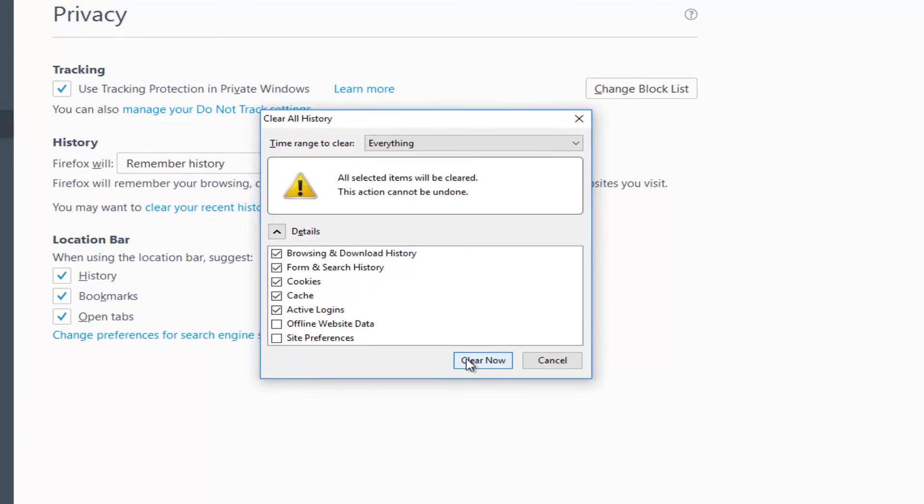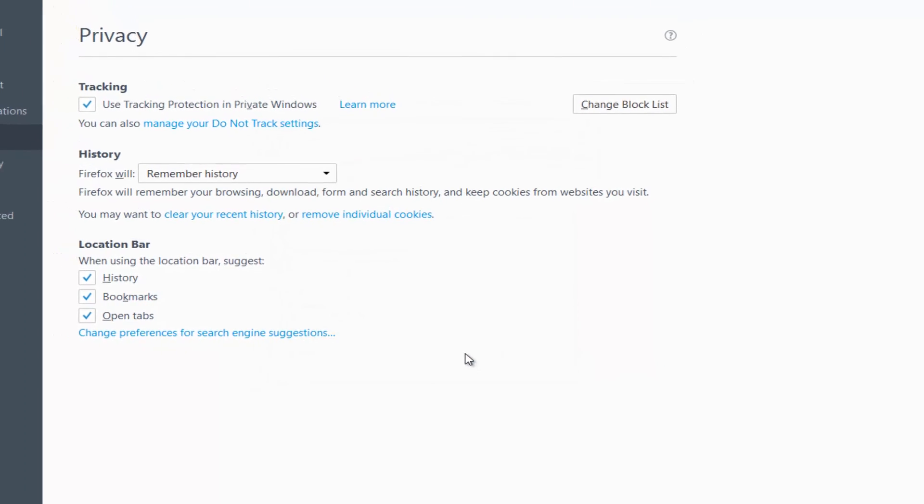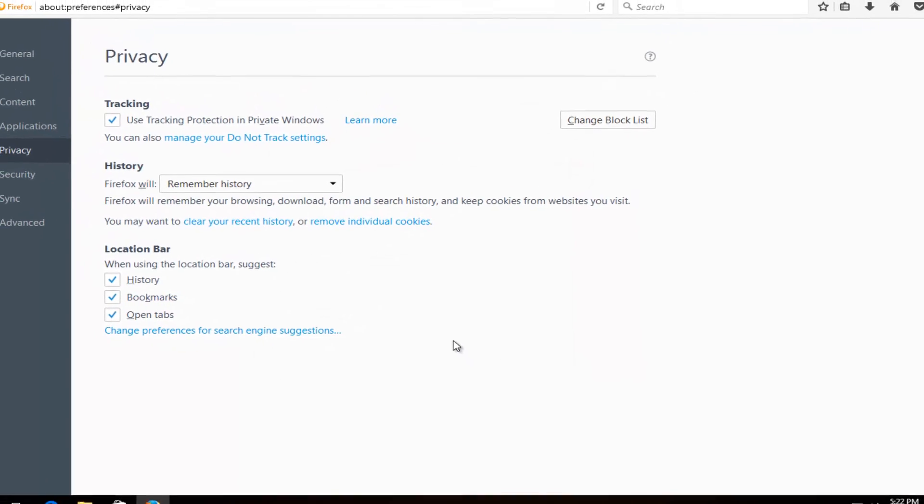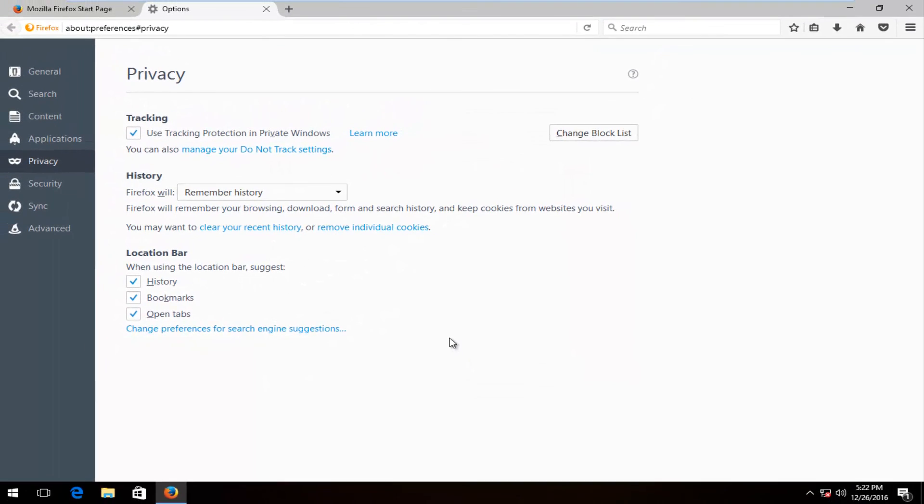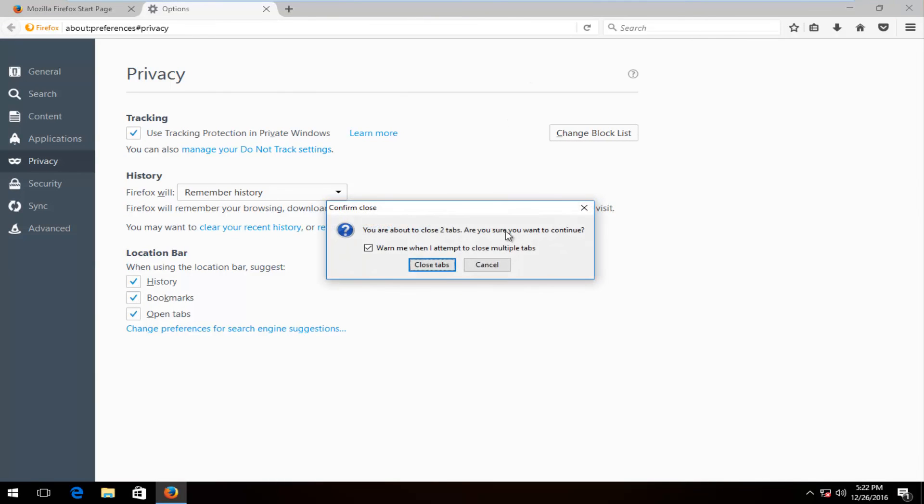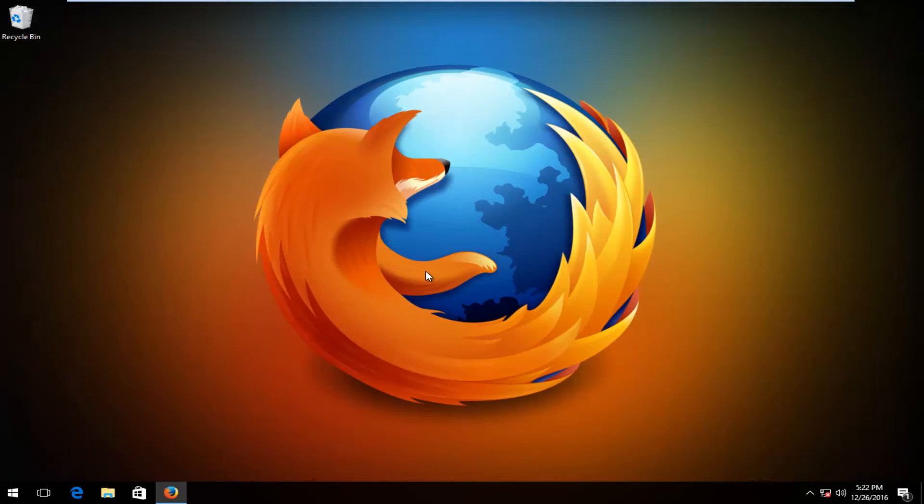It should be a pretty quick process, and once you're done you can close out of your web browser, reopen Firefox, and try to load any web pages you might have been experiencing issues with.